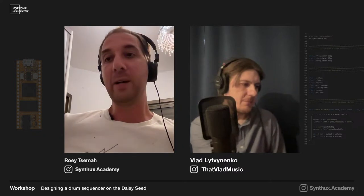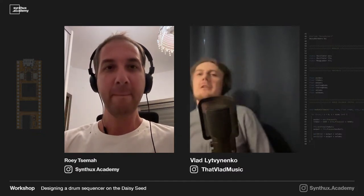Hi everyone, welcome to SynthDIY Academy. I'm Roi, and Vlad is joining from Berlin. Today we're going to work on a drum sequencer that Vlad designed based on the Spatakach sampler that you might have seen on the website. Vlad will play it to show what it does, though it's a bit harder to show since it's in a rack.